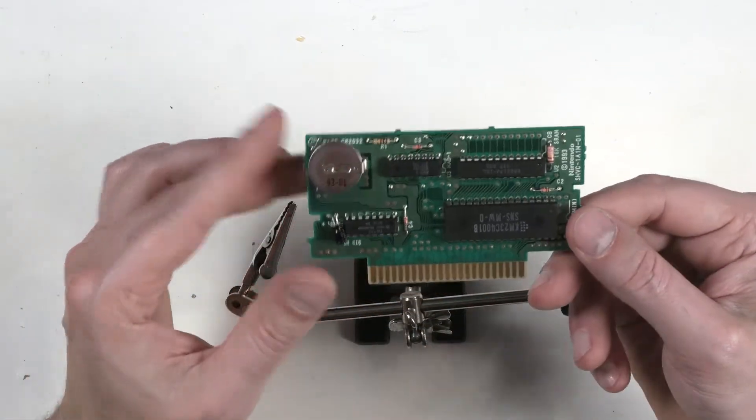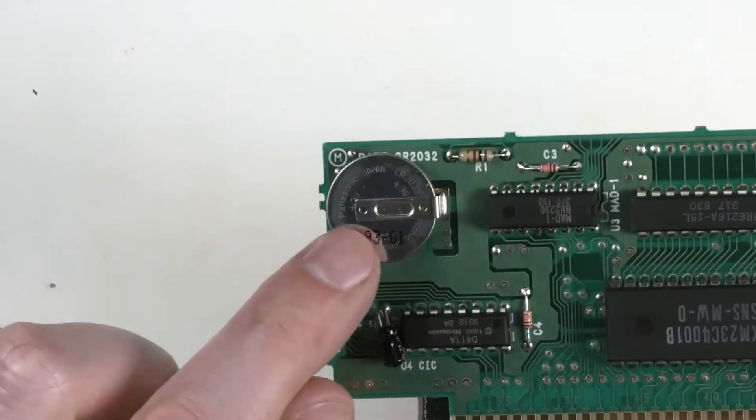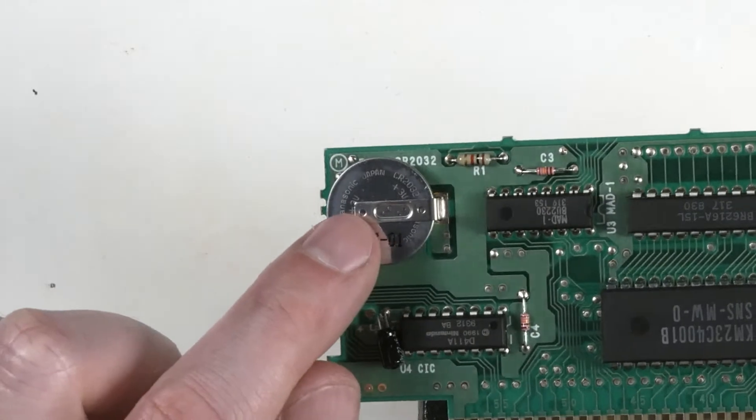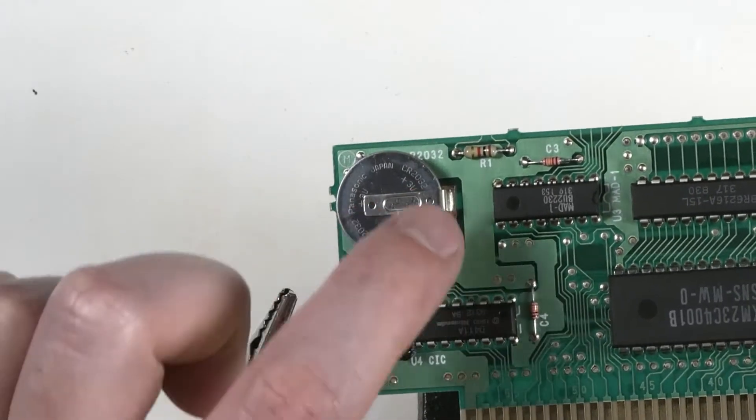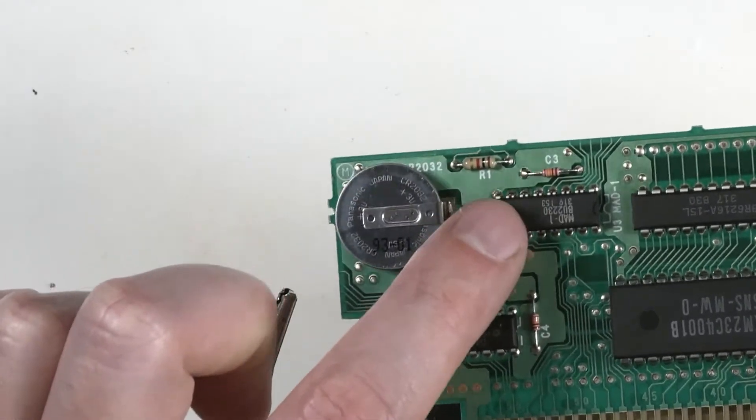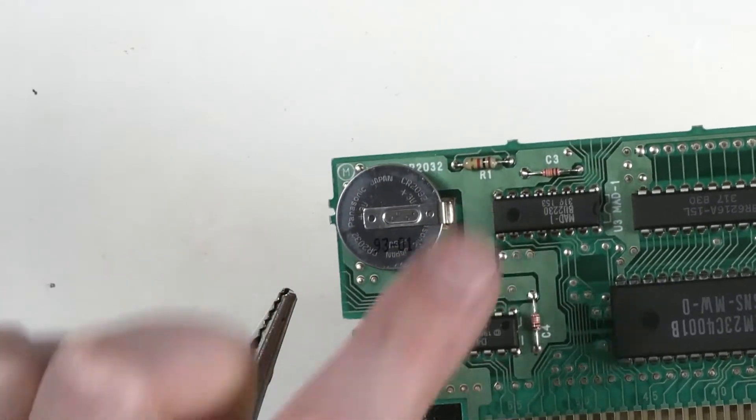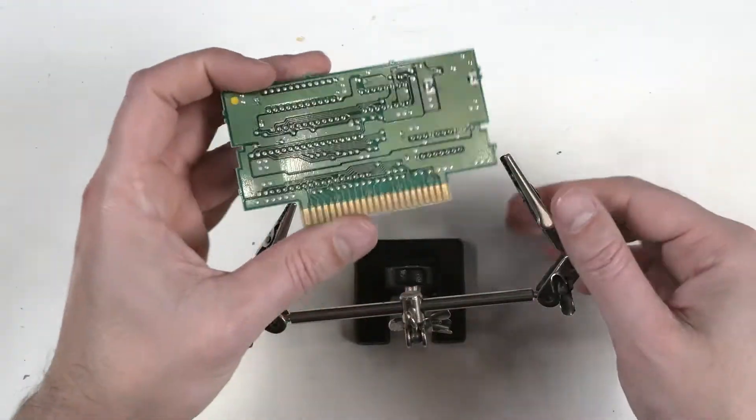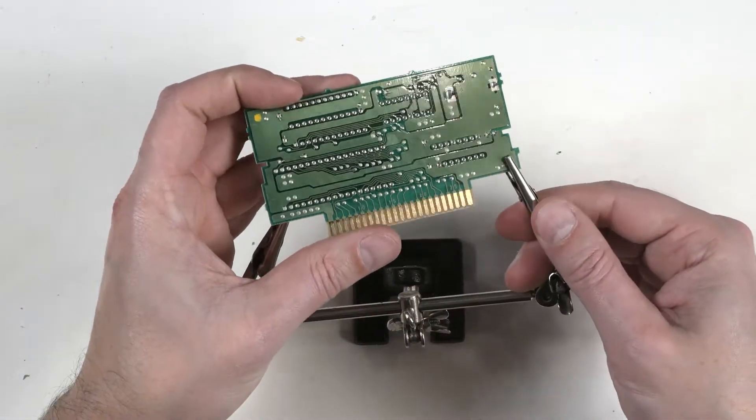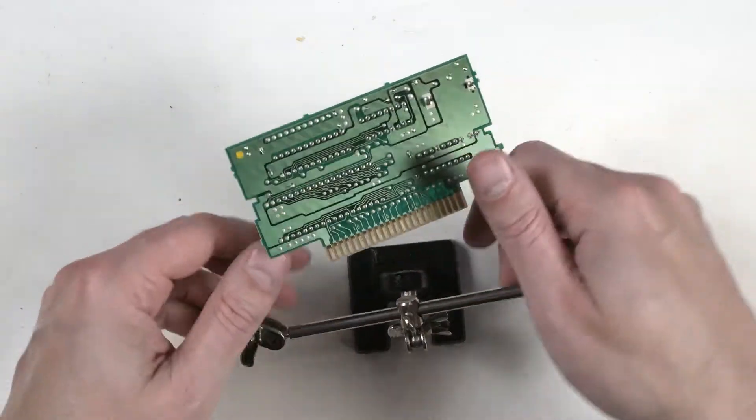We'll take note. The positive, which is the top of the battery with the writing on it, is going closest to the circuits, the rest of the circuits. So keep that in mind when we're working.